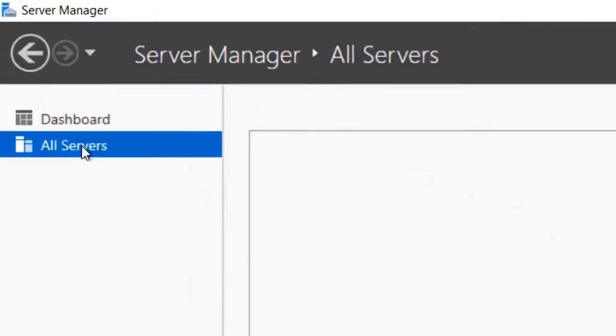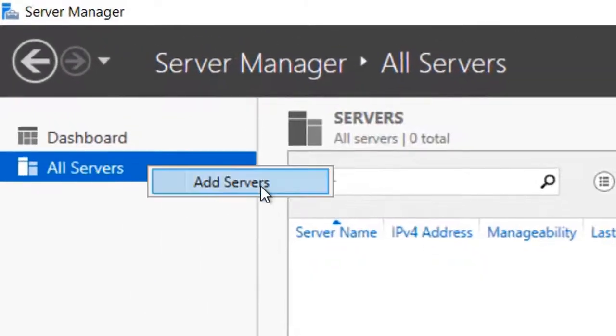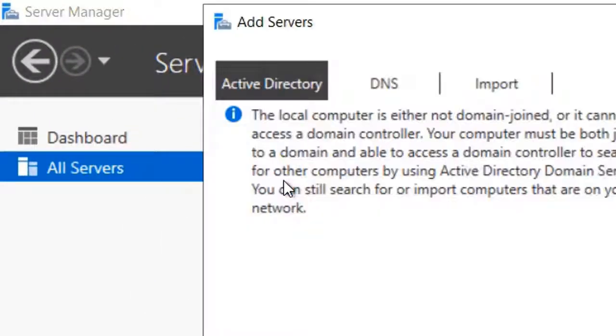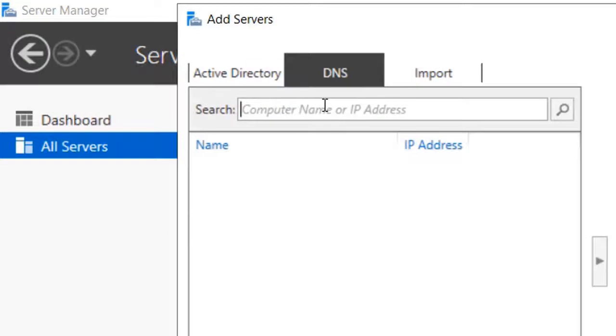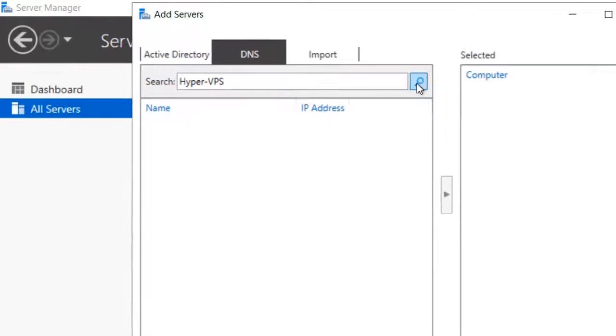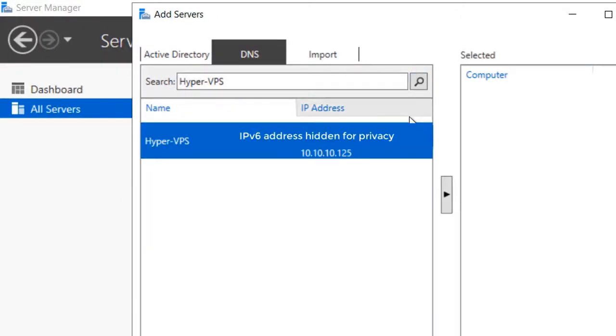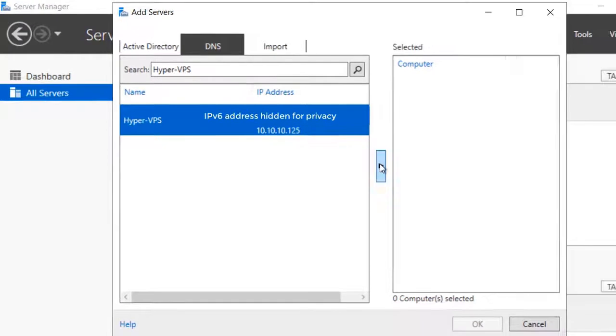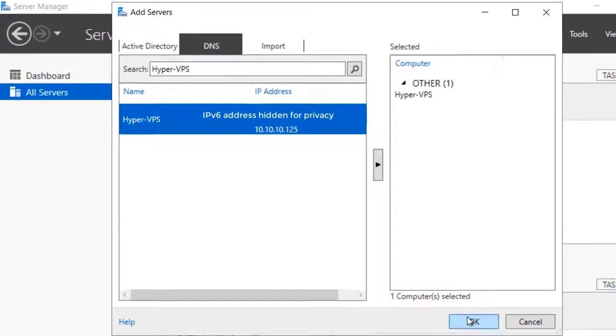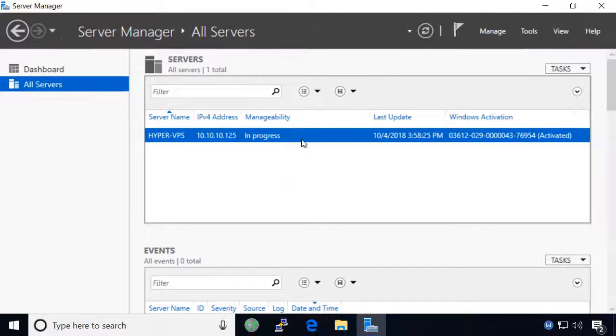You will notice that this server manager does not have any servers listed. To add ours, right click on all servers and choose add servers. Then open the DNS tab and enter your server's name. Mine is hypervps, and click the search icon. Your server should show up in the list. Click once to add it, then click the add triangle to the right to select the server and then click ok to add it and the server manager will begin to inventory the server to determine which roles and features are installed on it.